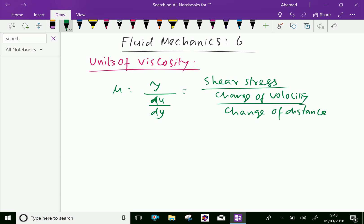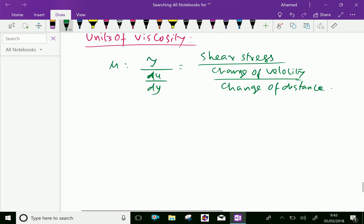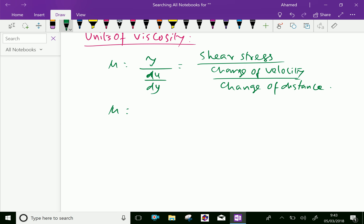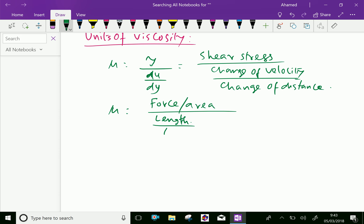Now we will put the dimension for each unit. Mu equals shear stress, which is force divided by area, over change of velocity, which is length by time, into one over time — because time is length over time — and change of distance, which is one over length.